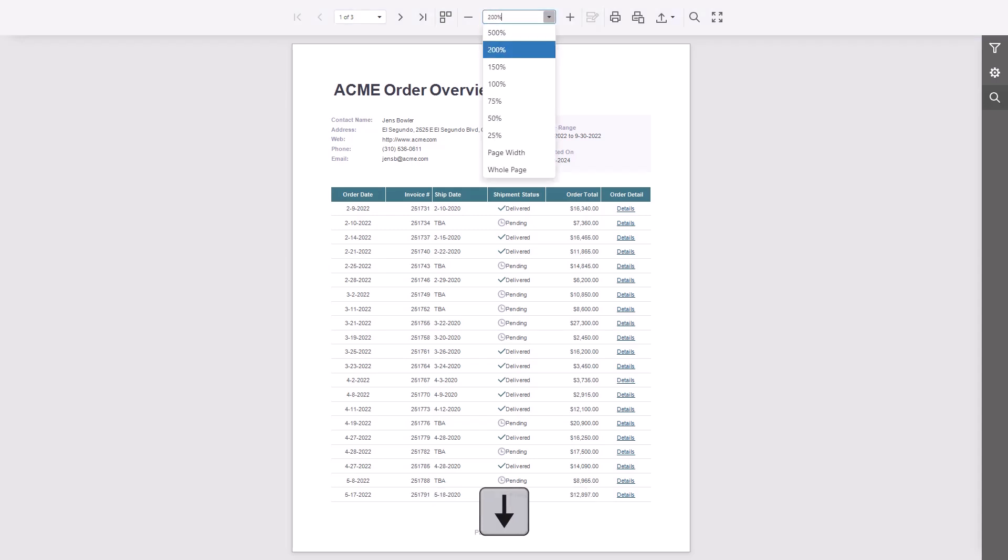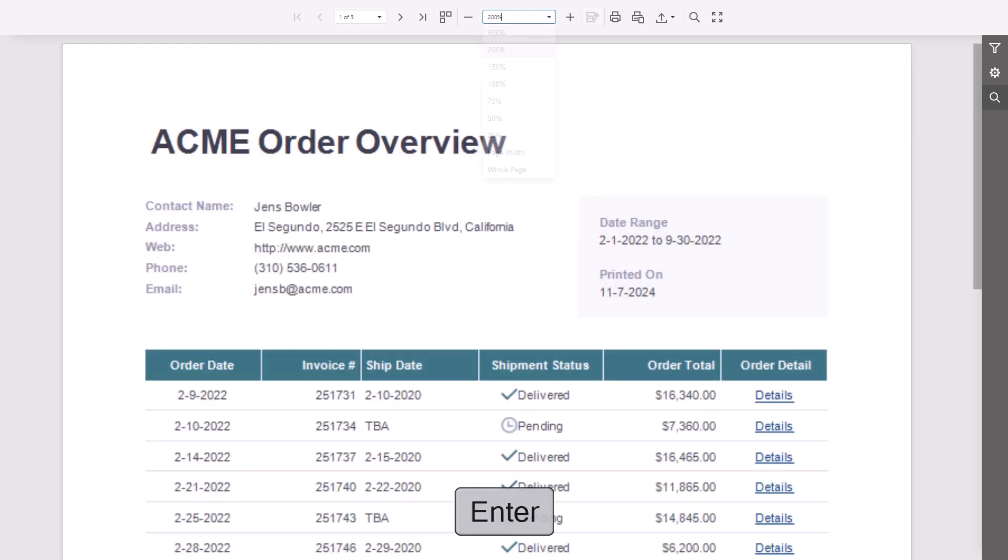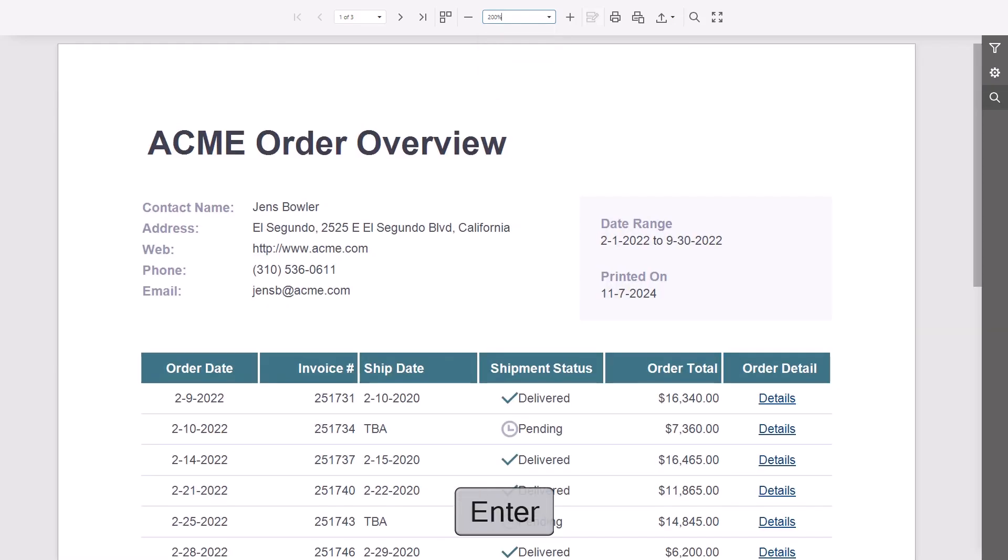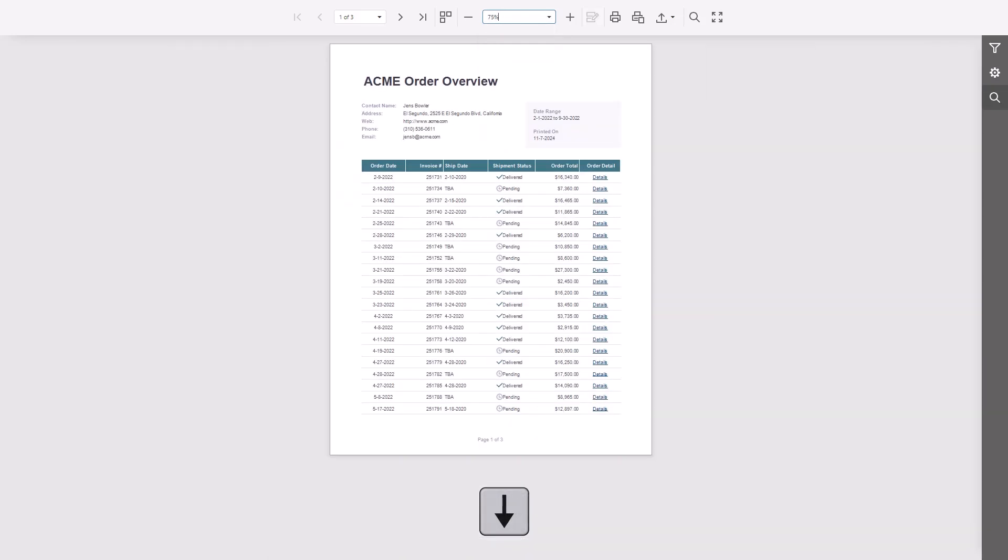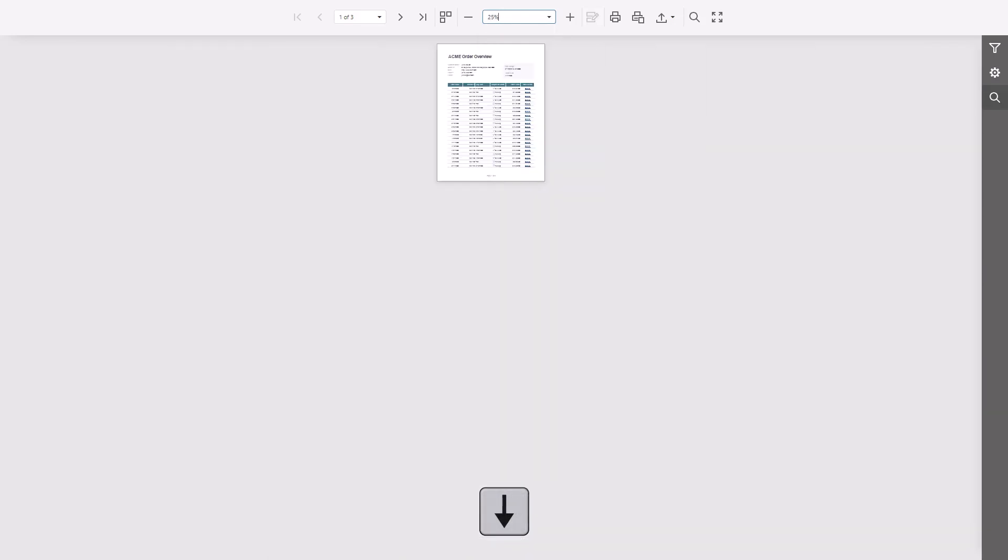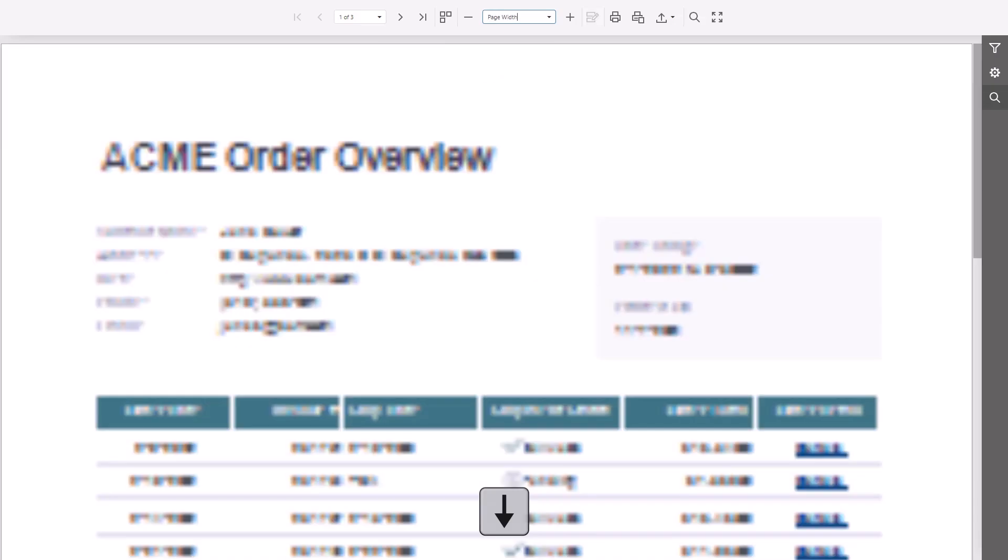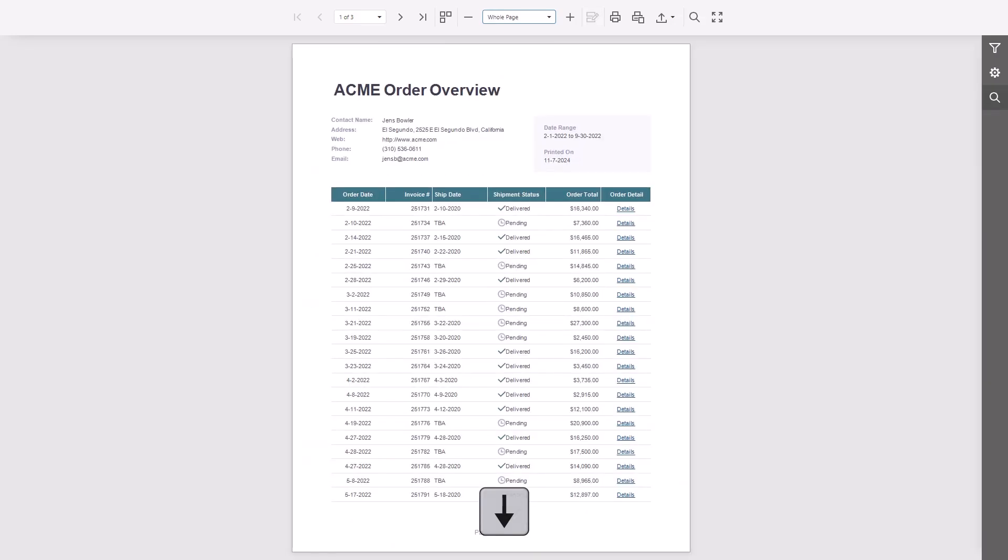When a combo box is selected, use the up and down arrows to browse values. Press Escape to close the combo box.